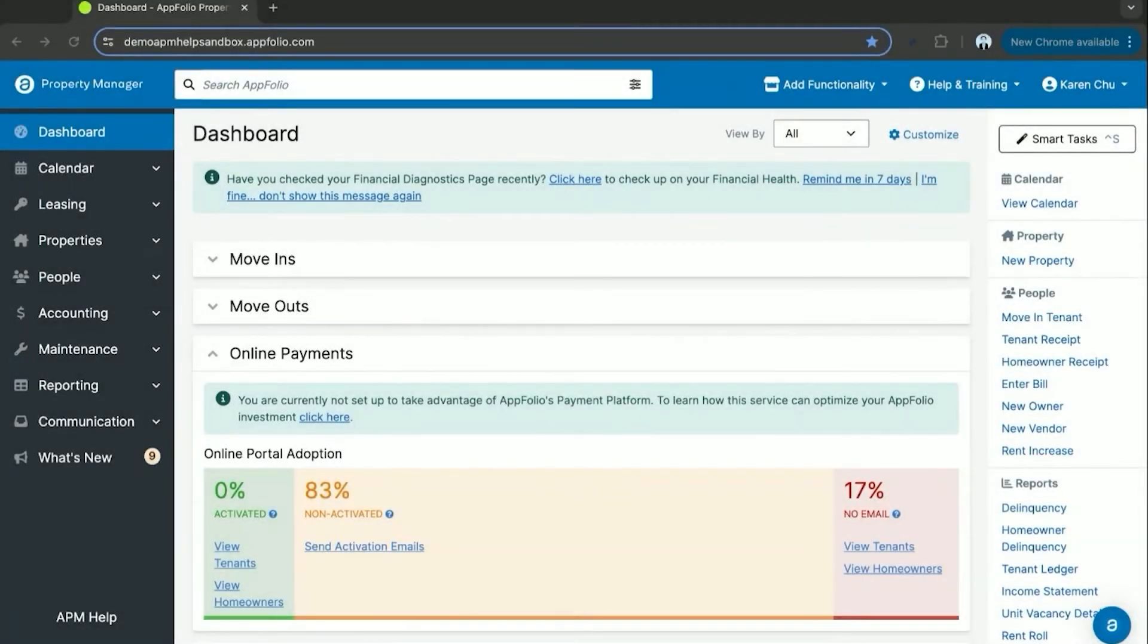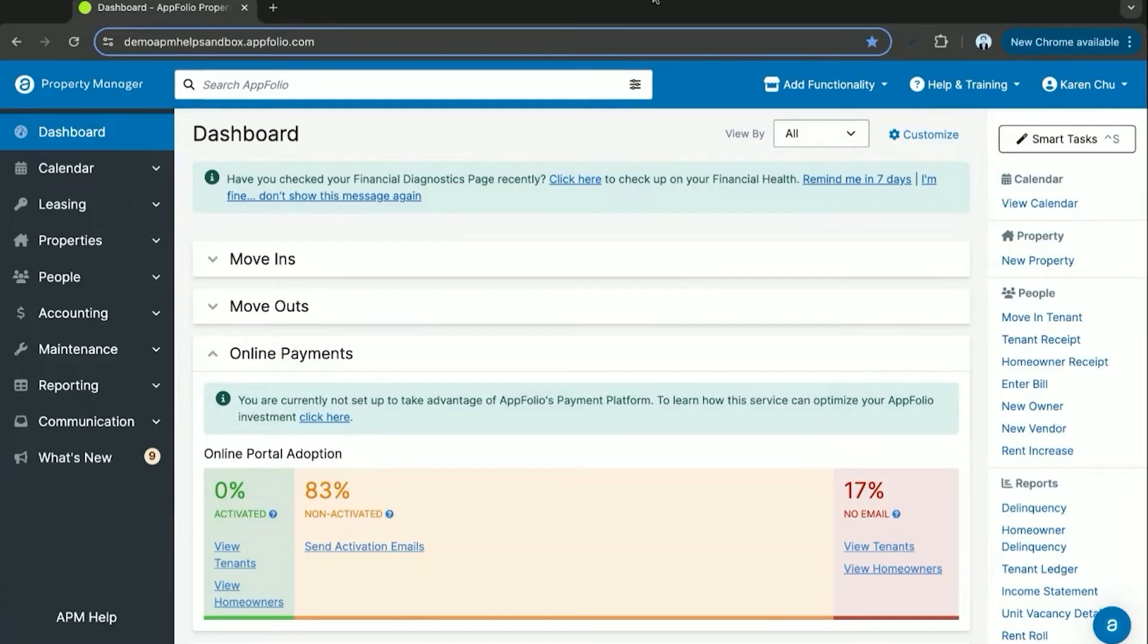Hello everyone and welcome to APM Academy. In today's video, what we're going to go over is the dashboard overview. The dashboard is a very powerful tool within Appfolio. It helps you maximize your workflows and efficiencies within the system.